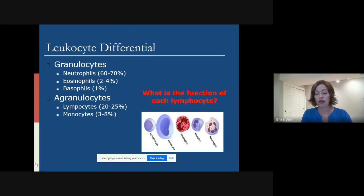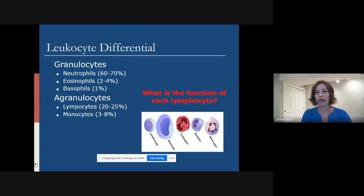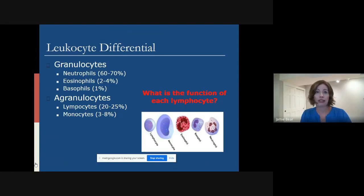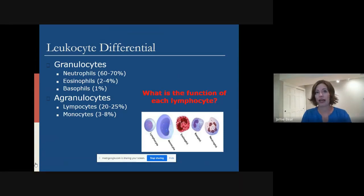Eosinophils are very important for releasing anti-inflammatory agents during a humoral immune response, and that's how the asthma immune response takes place. When there is a really high antigen-antibody immune response, such as with asthma and in some cases other lung diseases such as COPD, there'll be a high eosinophil count, meaning the body is trying to decrease a lot of that inflammation.